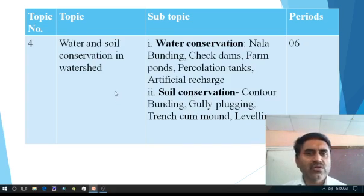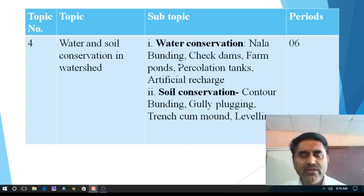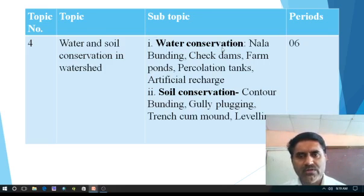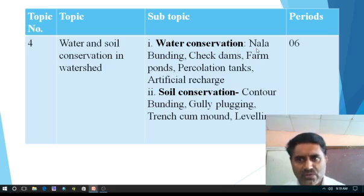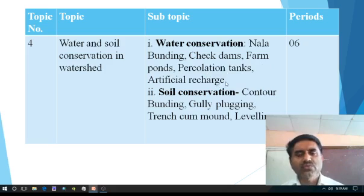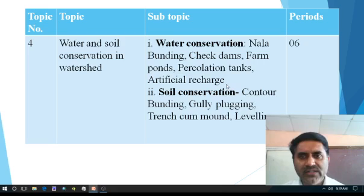Next one is water and soil conservation in watershed. These two things are very important in every watershed because water is an integral part of the watershed, and soil is the basic part of the watershed. In water conservation we have to see which methods are used nowadays and which are particularly used in Maharashtra — Nala Banding, check dams, farm ponds, percolation tank and artificial recharge. These are the methods by which we are doing water conservation.